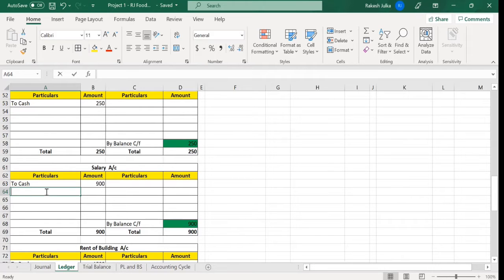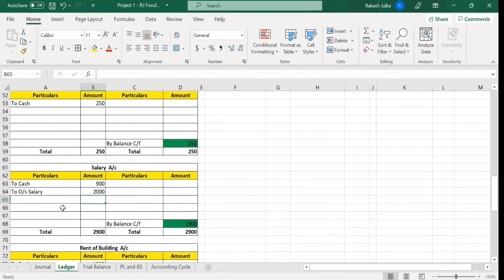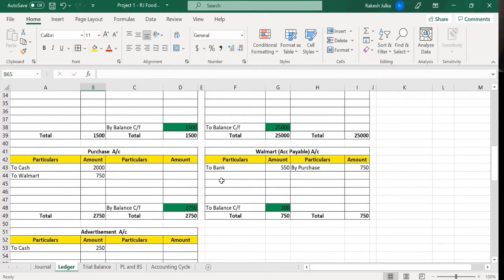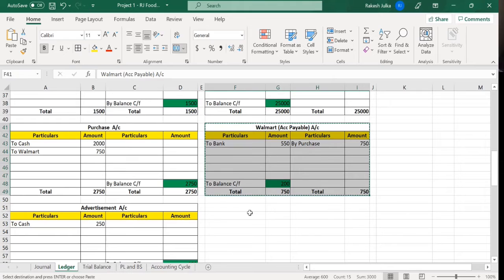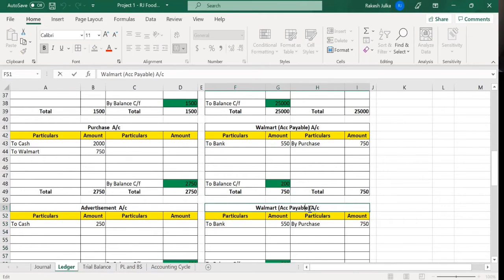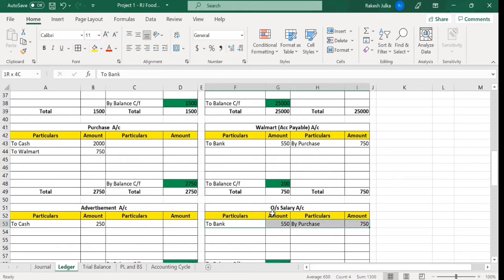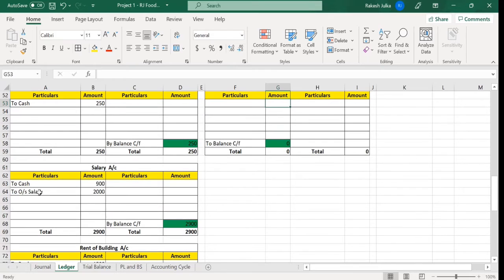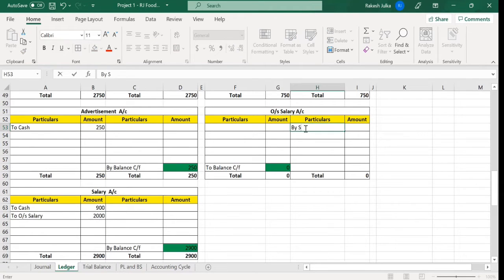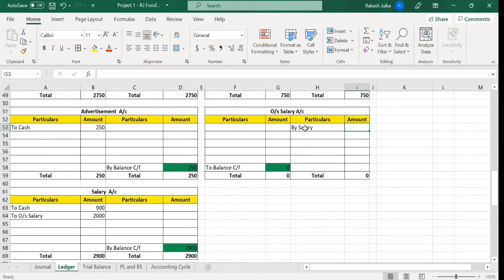Here it says: to outstanding salary. We don't have an outstanding salary account yet, so for the outstanding salary ledger we are going to create it — I've copy-pasted and written 'outstanding salary'. Now I'm going to update this information: outstanding salary is 2000. In the salary account write 'to outstanding salary', and in the outstanding salary ledger write 'by salary'. This is how we post a general entry to ledger.